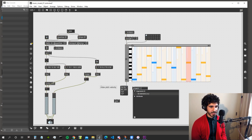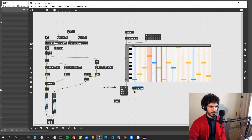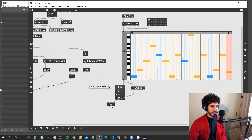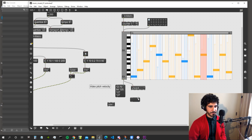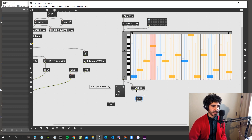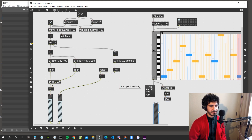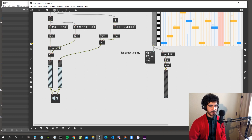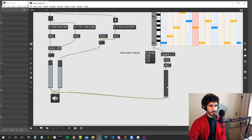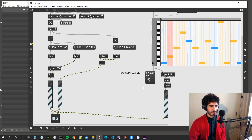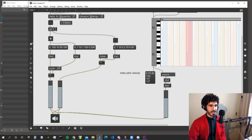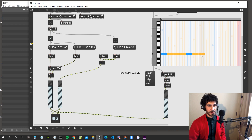To get the pitch we use an unpack object. These are all integers apart from the fourth value (duration) which is a float. The second unpacked value is our MIDI value. We transform this to frequency using the m2f object, connect it to a gain object, and mix it in — sounds pretty good.